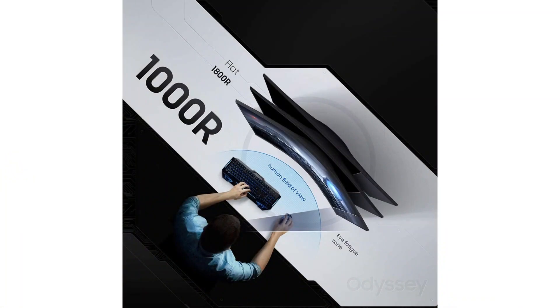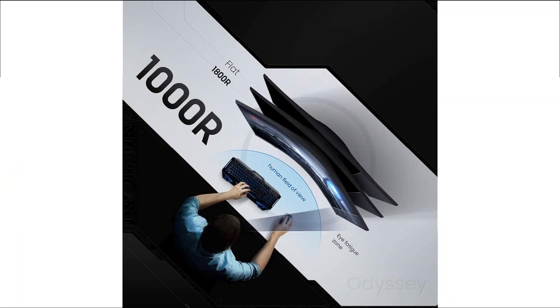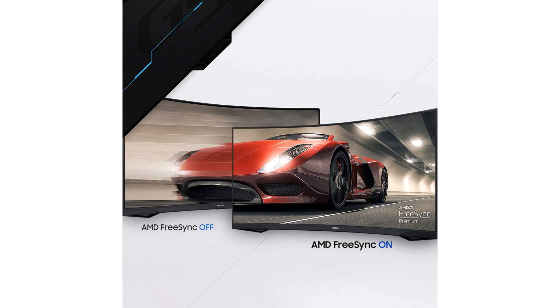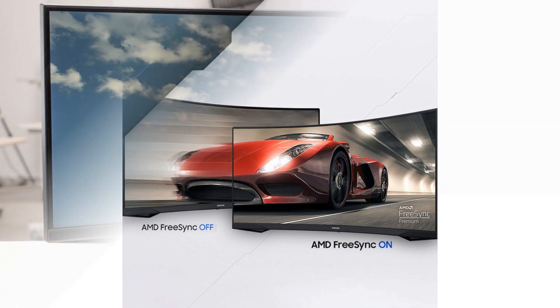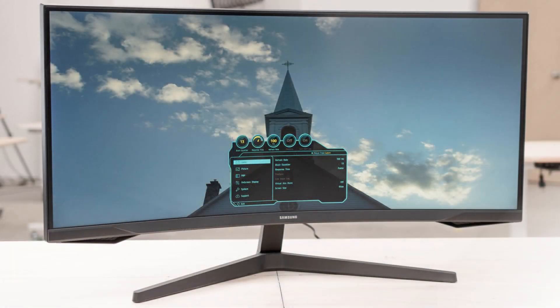In conclusion, the curved monitor can be a great investment for those who work long hours in front of a computer. Its ergonomic design, wider field of view, and higher resolution can make your work easier, more productive, and less fatiguing.